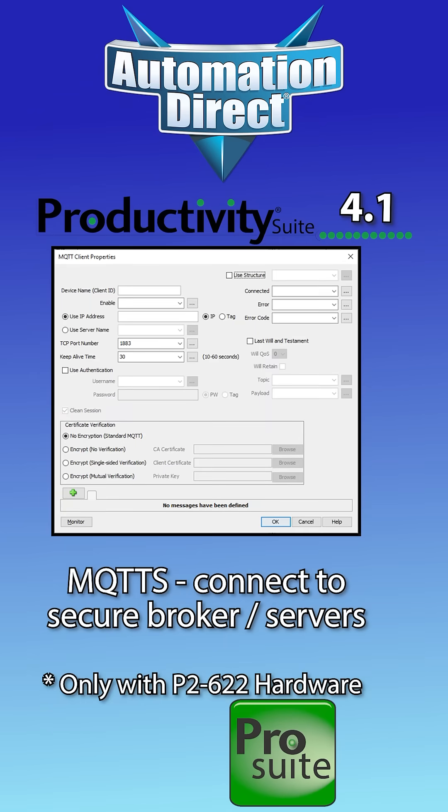MQTTS unlocks brokers like Azure and AWS for secure IIoT applications.